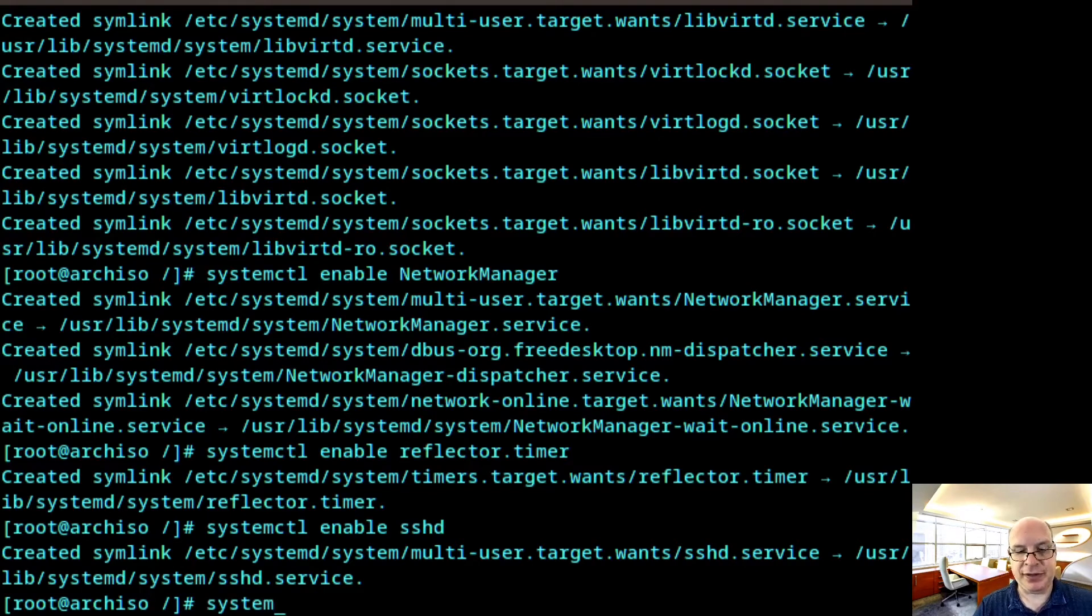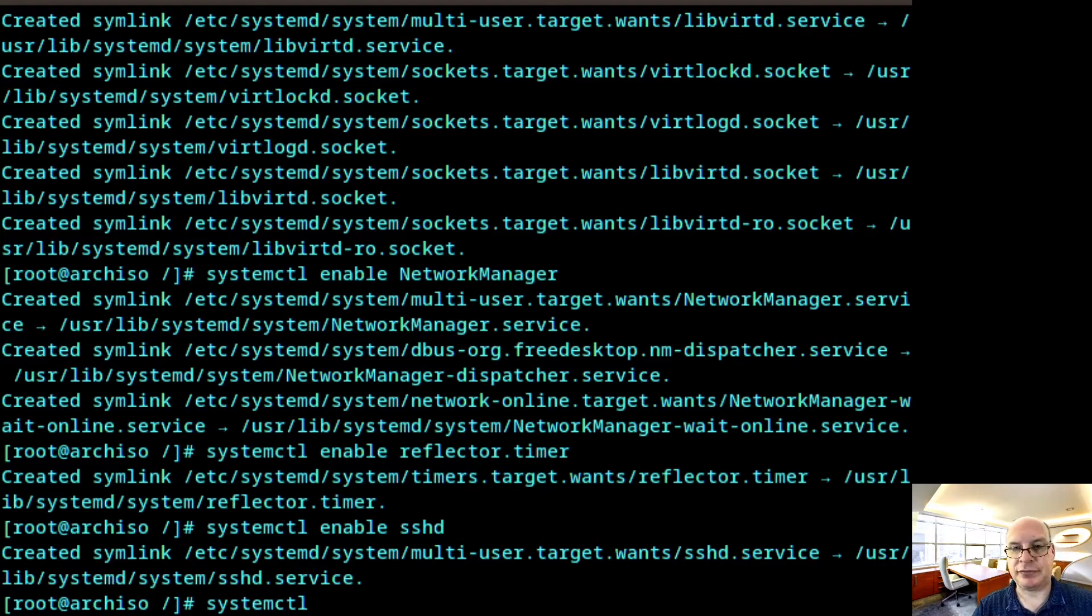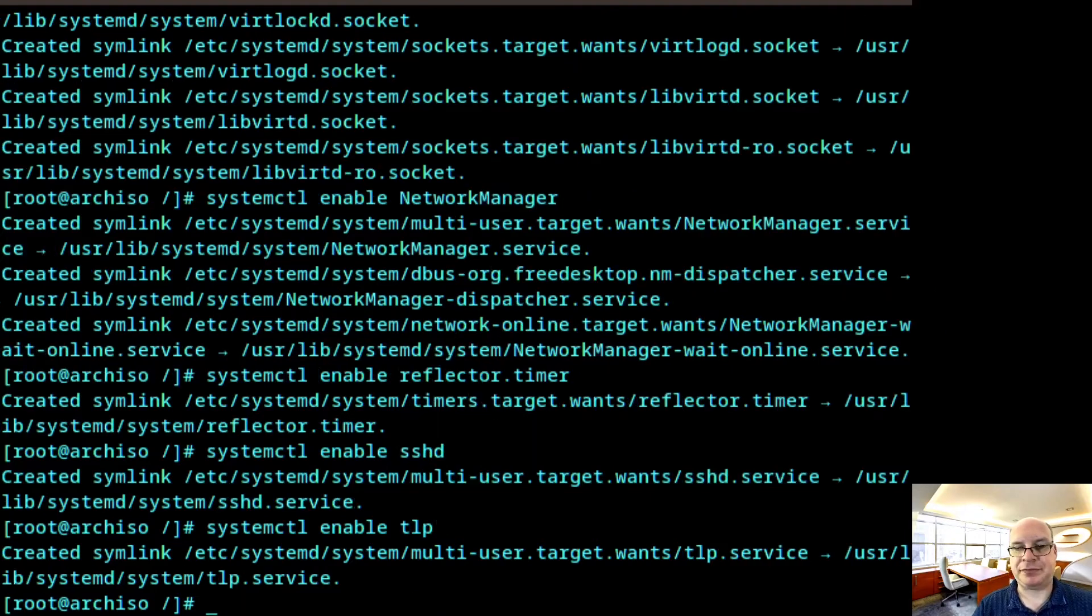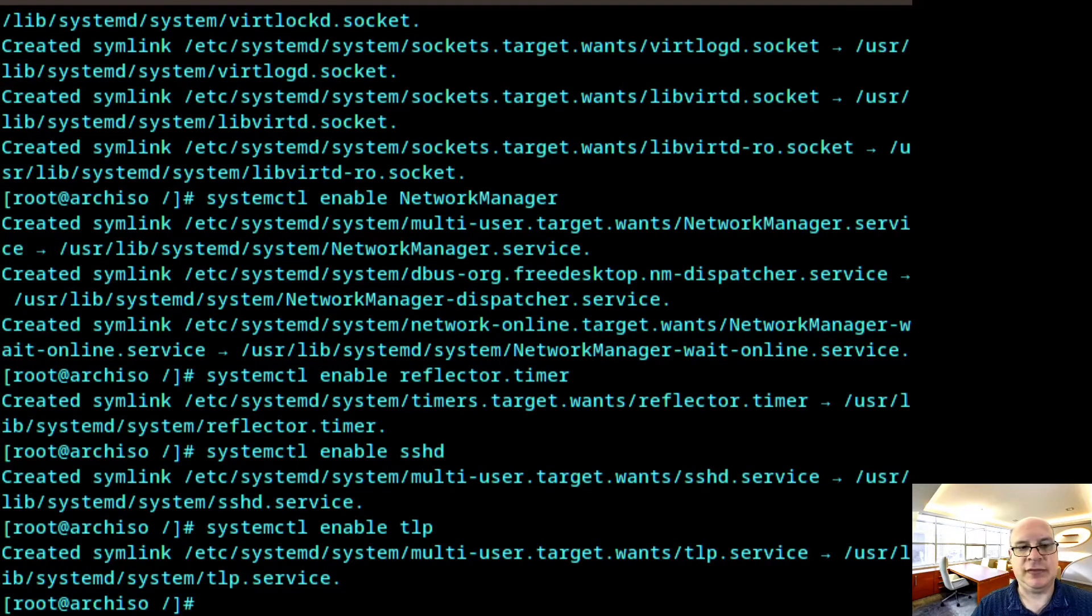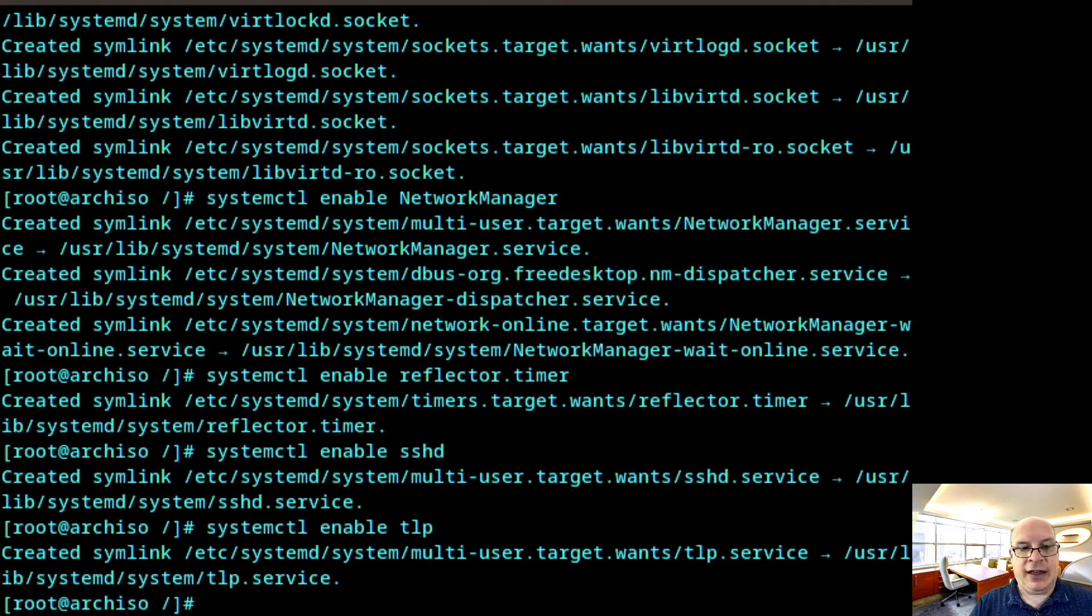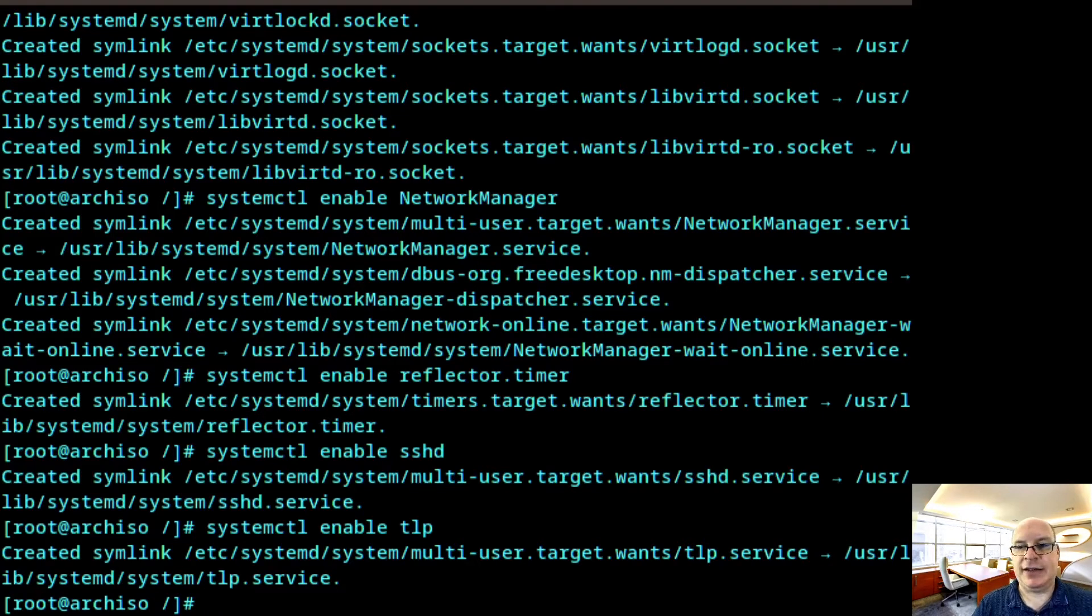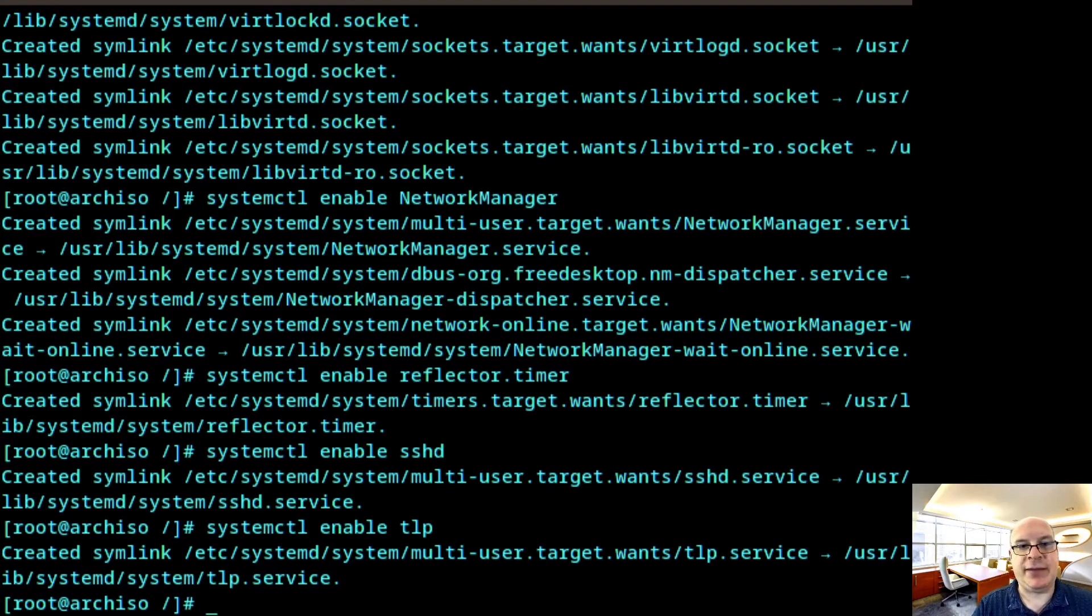And this is primarily for portable battery operated devices. You want to start TLP. So systemctl enable TLP. All right.